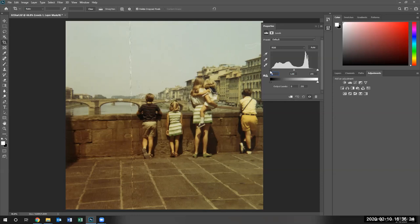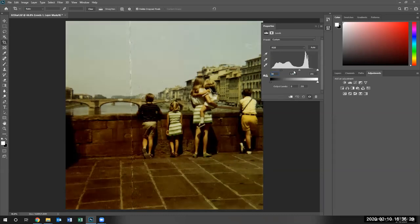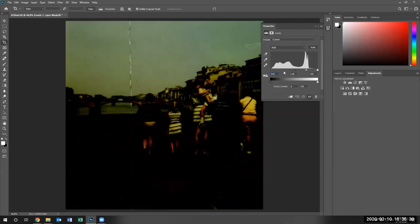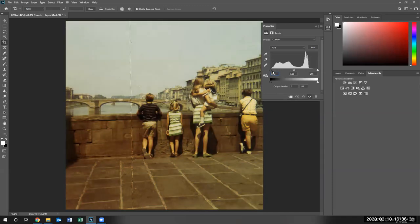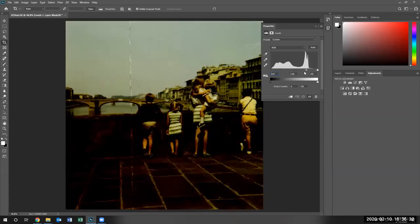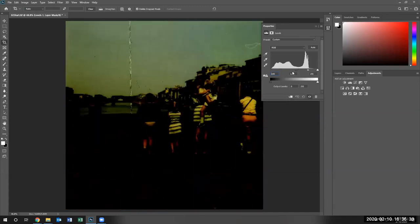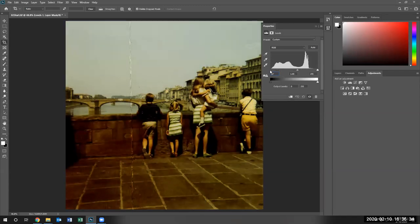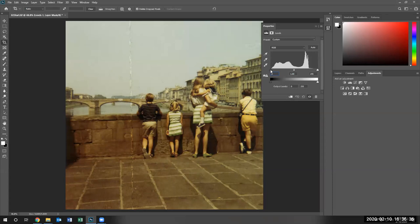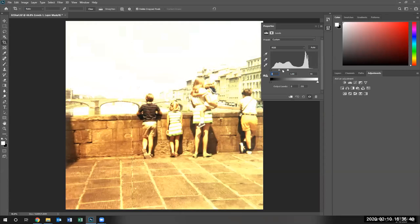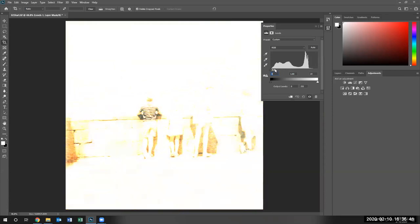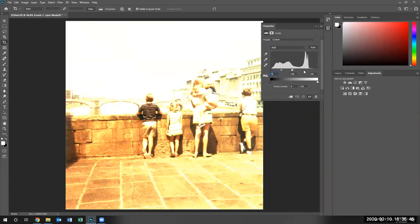Notice we have the dark, the light and the midtones. When we drag one or the other, you'll see the image is getting darker as we drag the dark. Let's drag the light. We are actually overexposing the light side of the image.